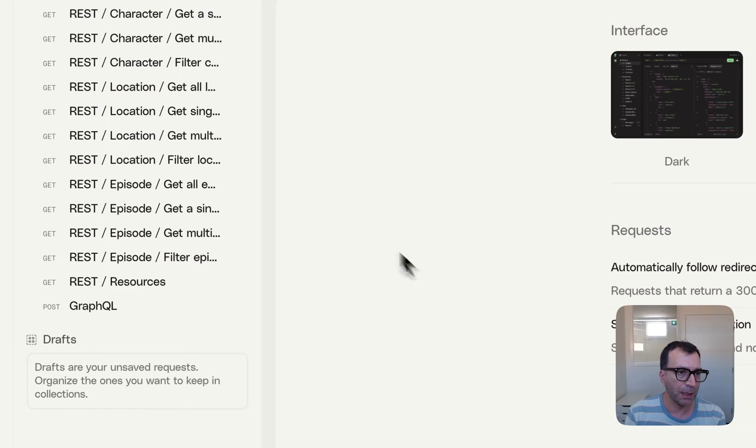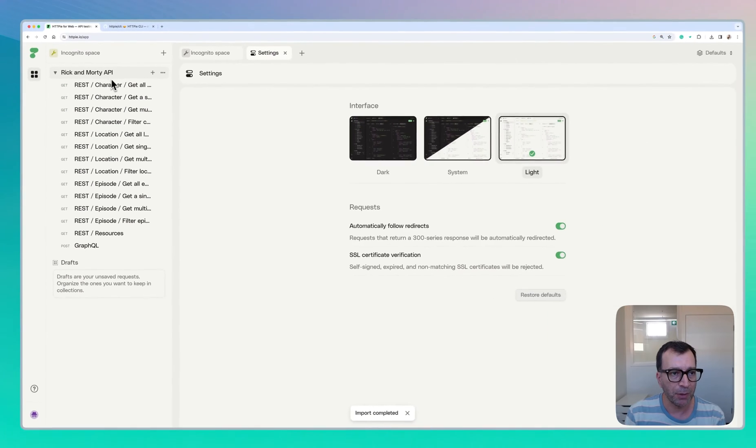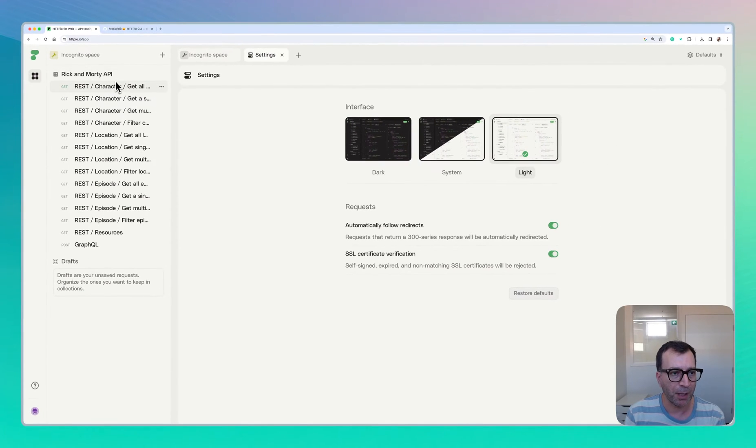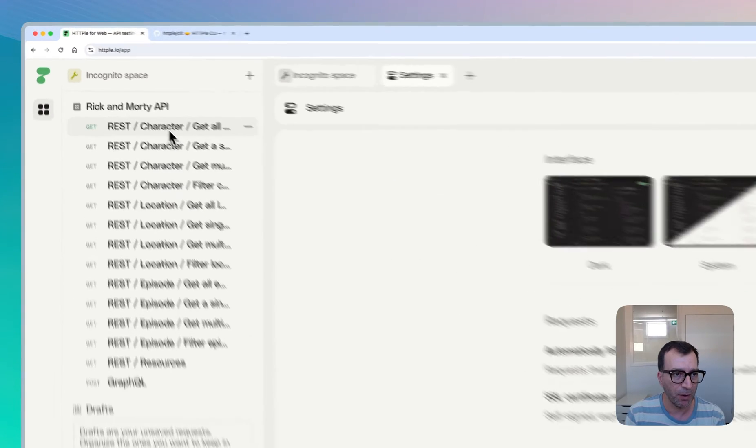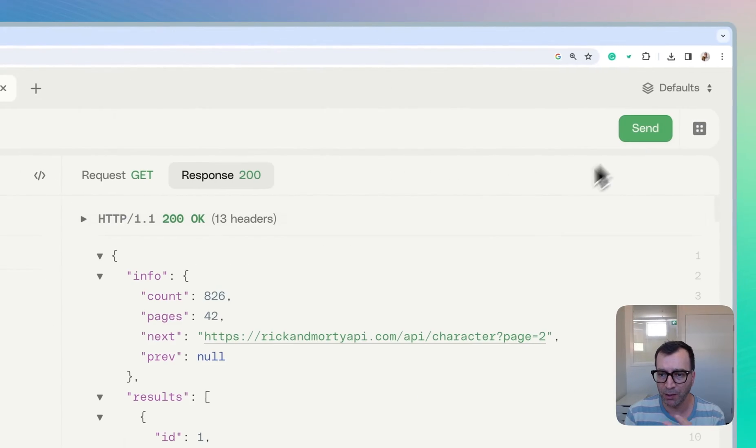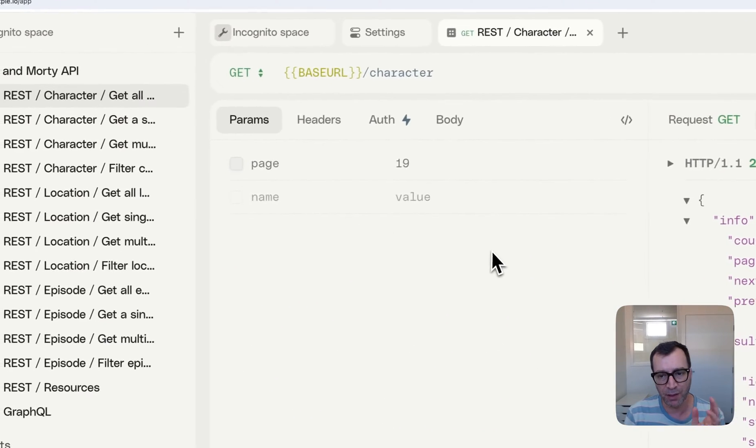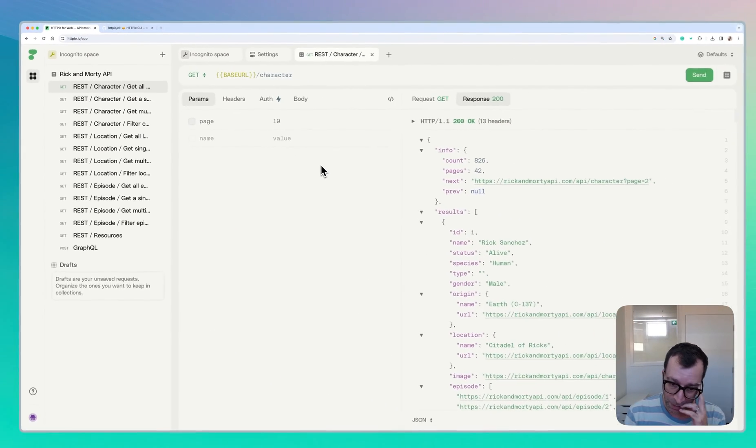So I have imported the RickandMorty API collection here as well to give you a demo of that one as well. So I just send the requests and you see the web version it works.